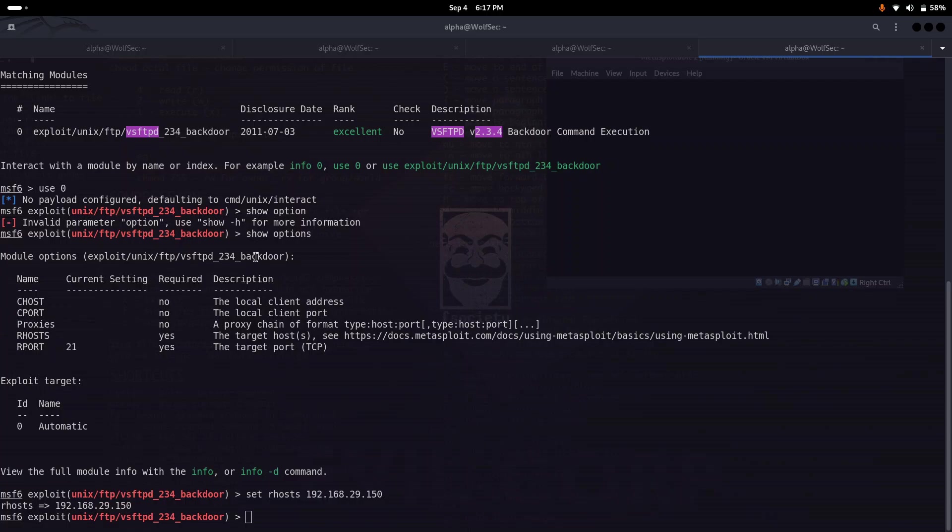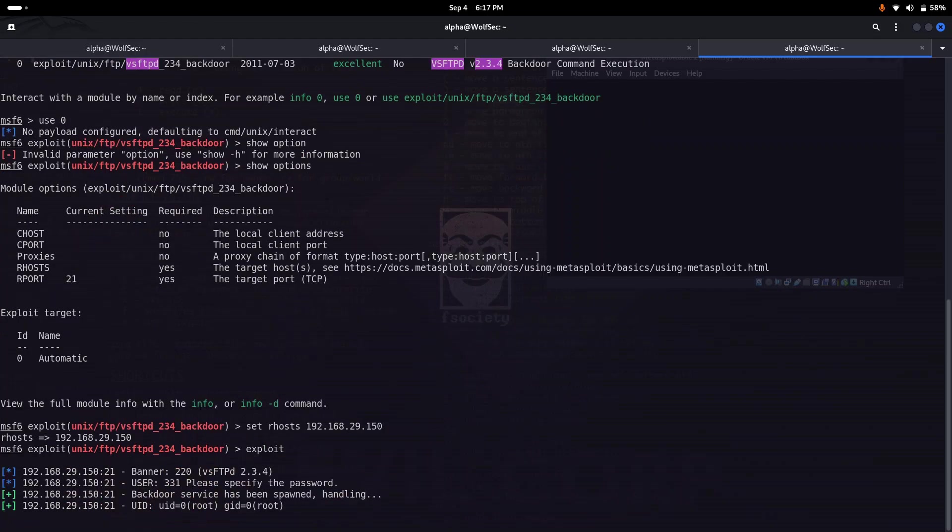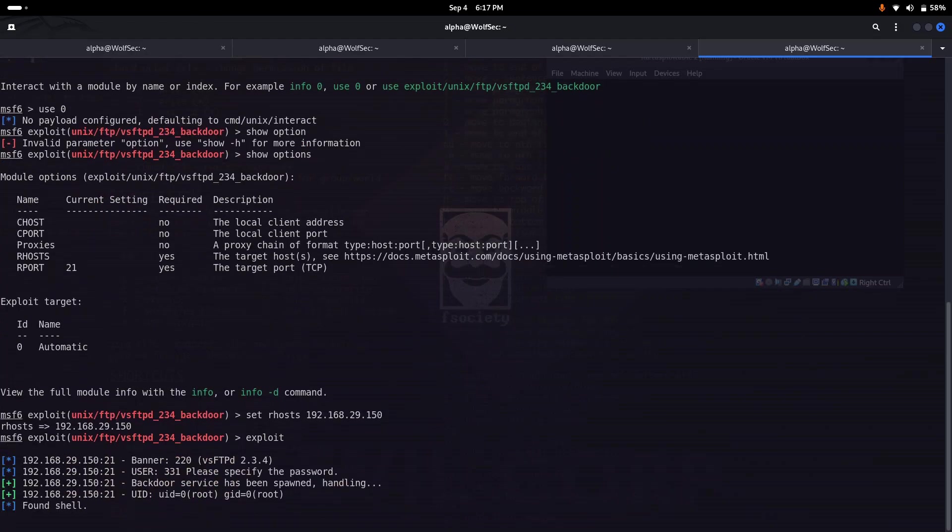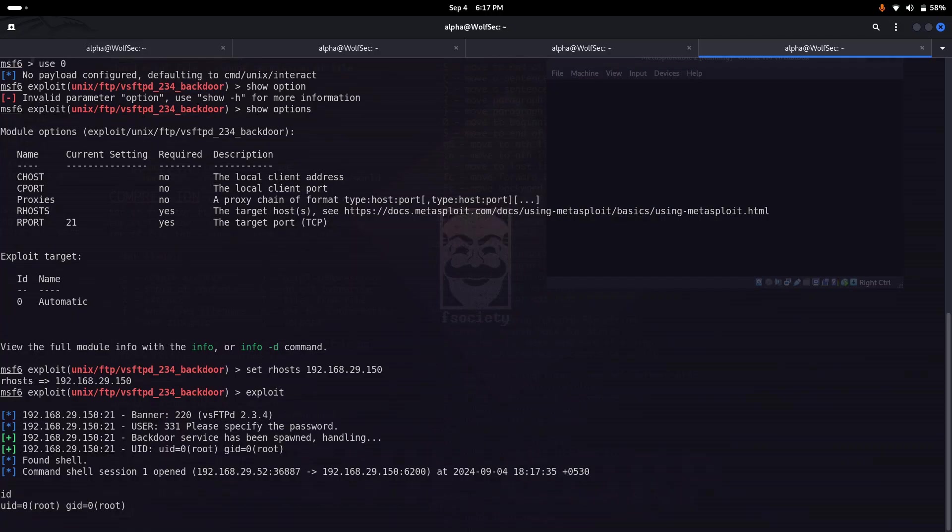We've set the RHOST to the IP of our virtual machine and the RPORT is already set to 21. Now we just type 'exploit' to run the particular payload. As you can see the payload is successfully executed. Now we can run any Linux command like 'id' and you can see we are currently inside the vulnerable VM.